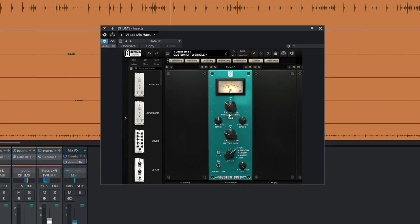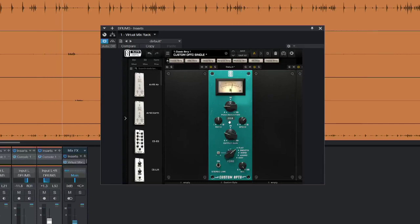Pull that back a little bit. So the Custom Opto adds ratio and speed controls that weren't available on the original.